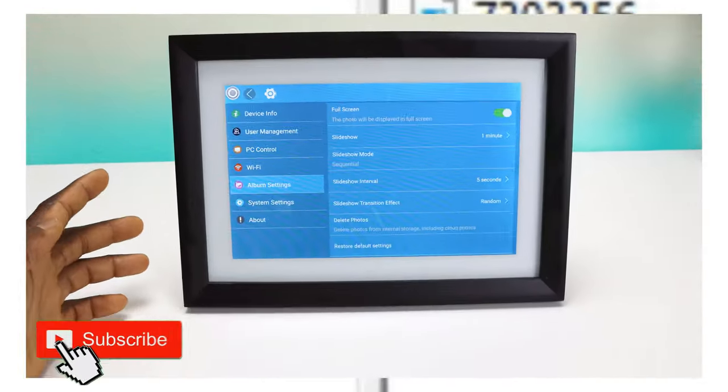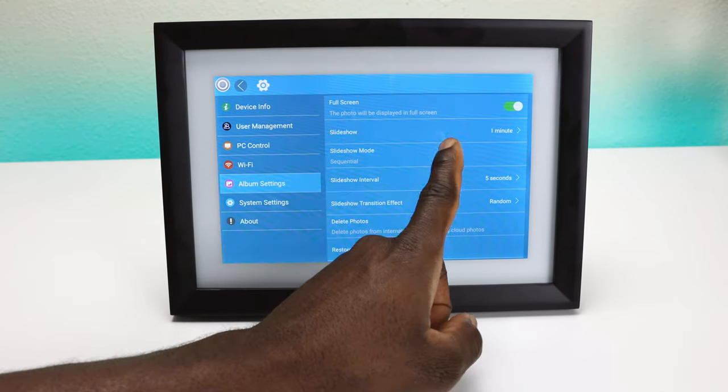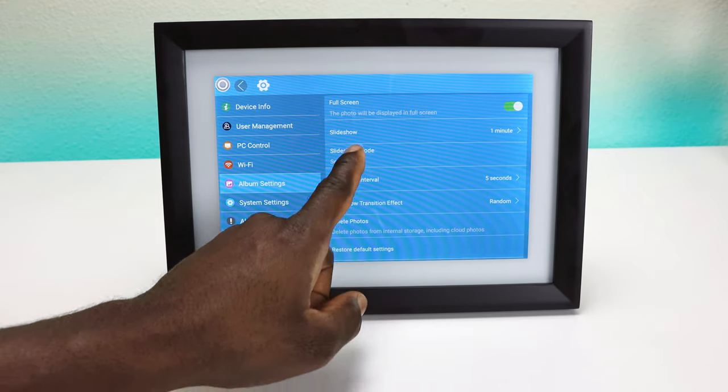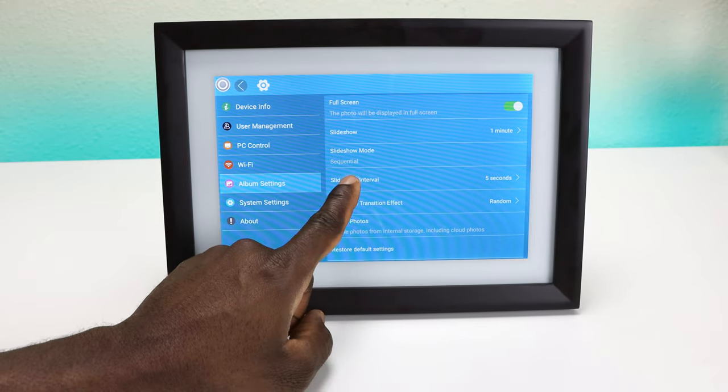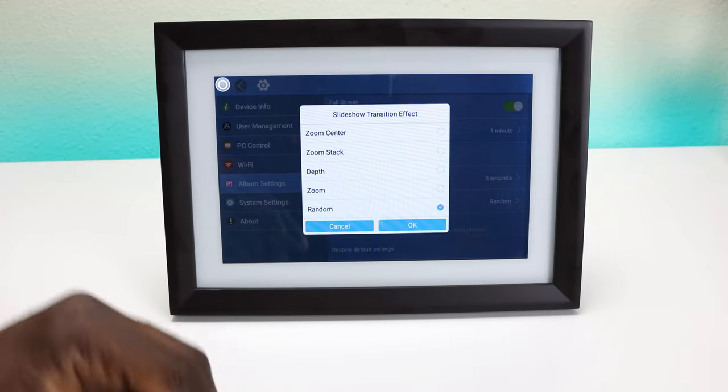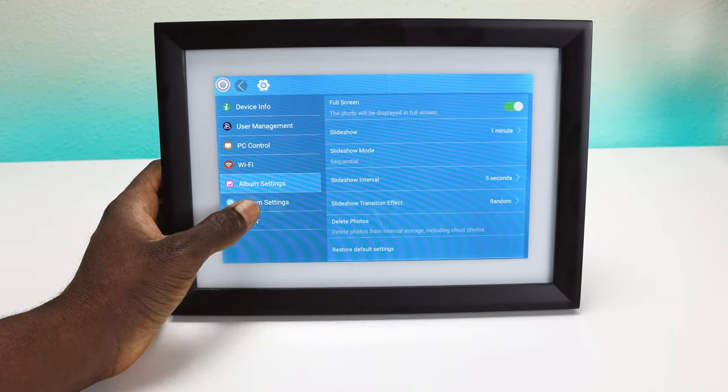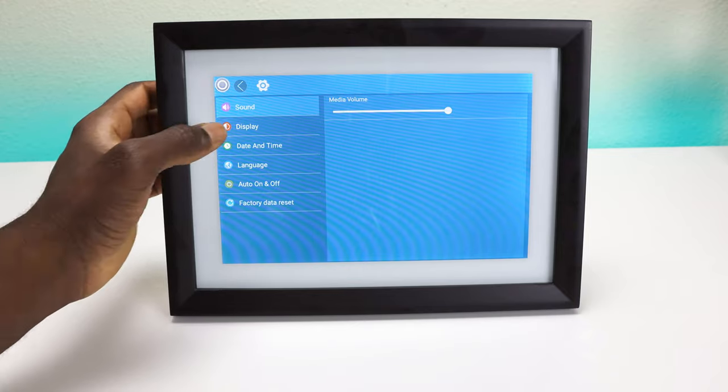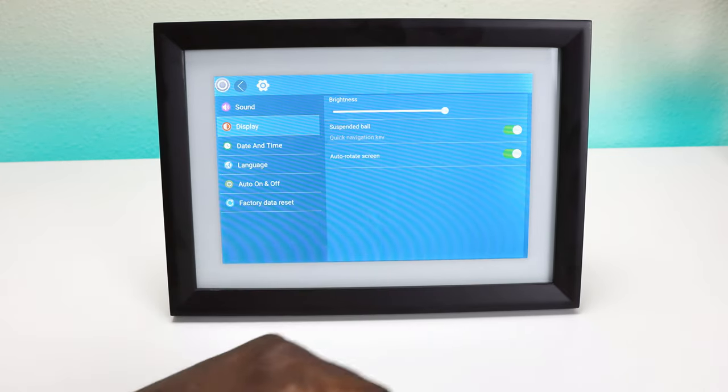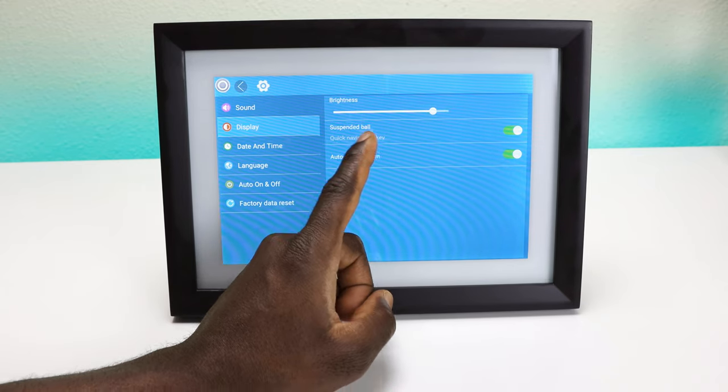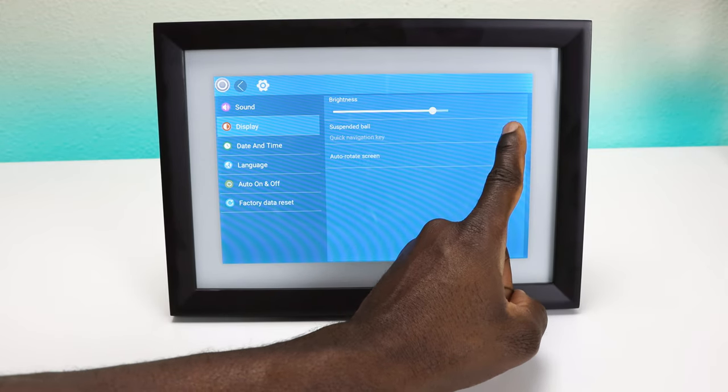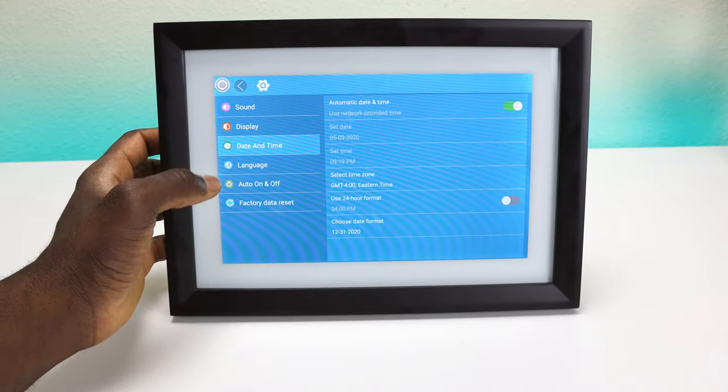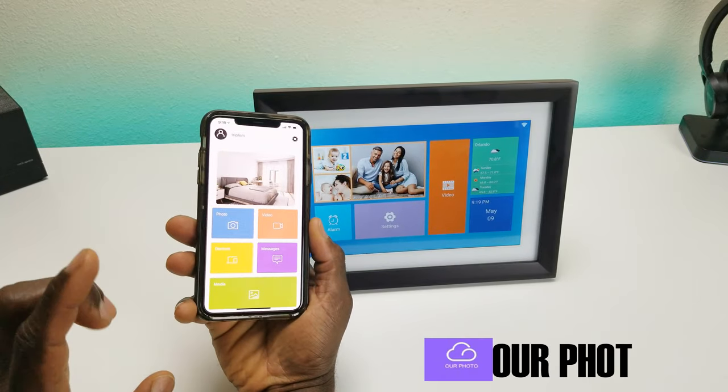The album settings: you can make sure everything is how you want it. Photos will display at full screen, you can turn that off. Slideshow is one minute, slideshow mode is sequential - you can click on that and do random as well. The interval is set to five seconds, obviously you can change that to a custom time. Transition effect is random, you can select depth of zoom, center zoom, stack, delete photos, restore the default. Over to your system settings: sound, let's turn that all the way up to test the video. Display is set to 100 brightness, you can see the difference. Navigation has a suspended ball, that's that guy right there. You can turn it on and off. Time and date, your language, auto on and off, and the factory reset as well.